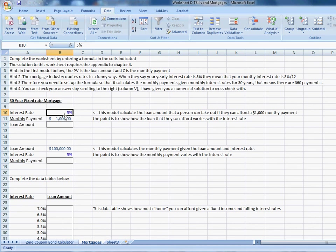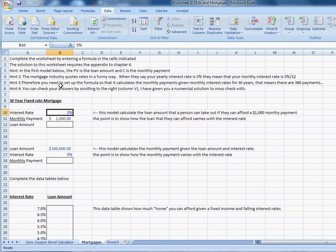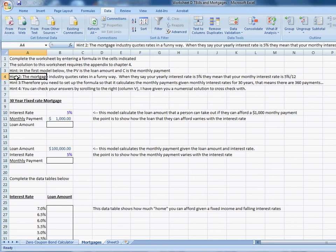You're going to need to use the appendix to chapter 4 to figure this out. And you're going to need to look carefully at my hints up here because I want you to make this worksheet work given the standards of the mortgage industry. And that's where this hint 2 comes in. Hint 2 says mortgage interest rates are quoted in a funny way. When the mortgage industry says that your yearly interest rate is 5%, what they really mean is that your monthly interest rate is 5 divided by 12. Or perhaps a little bit more clear, if they say that your yearly interest rate is 12%, that means that your monthly interest rate is 1%.